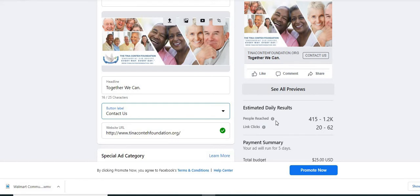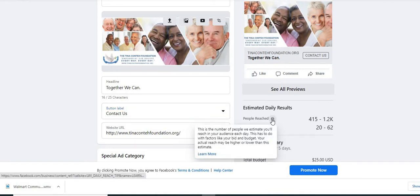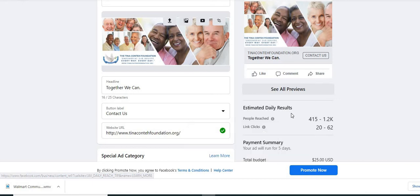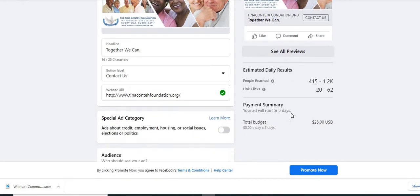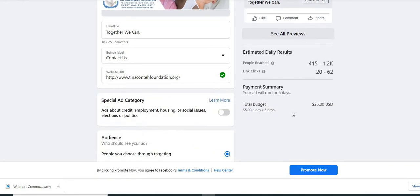And it tells you your estimated daily reach with this ad. And it tells you like this is only an estimate. Facebook is giving their disclaimer there. And as you scroll down, you'll see payment summary. So it tells you about the money, how long this ad is going to run, and how much it's going to cost you.